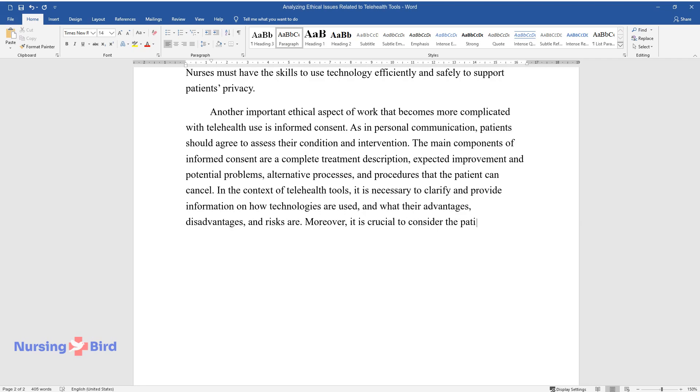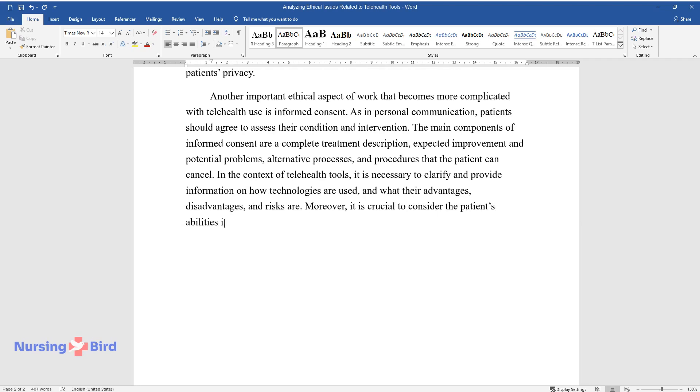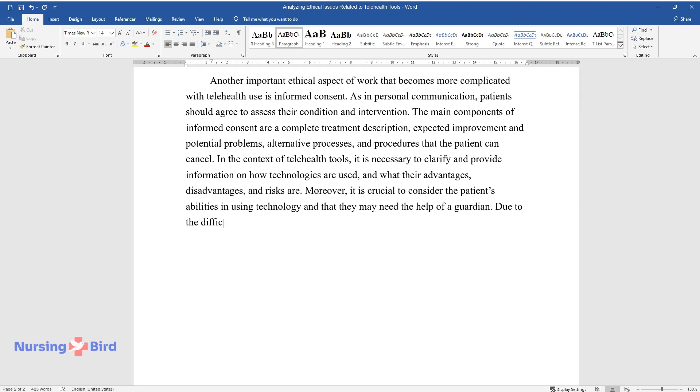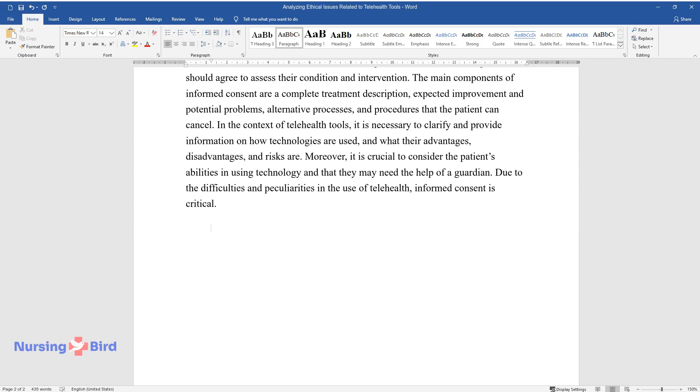Moreover, it is crucial to consider the patient's abilities in using technology and that they may need the help of a guardian, due to the difficulties and peculiarities in the use of telehealth. Informed consent is critical.